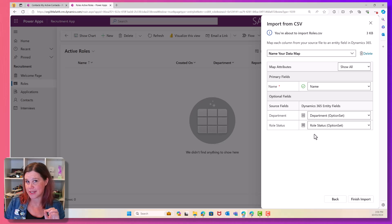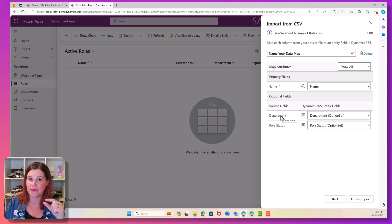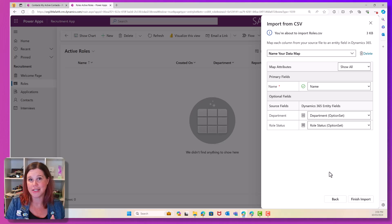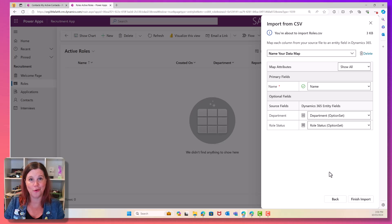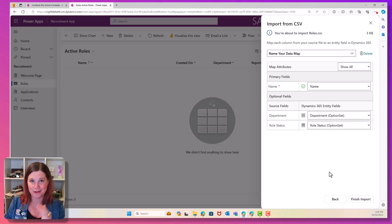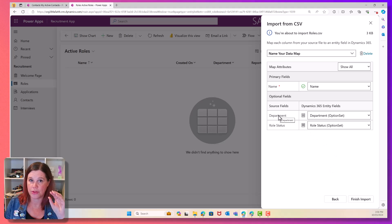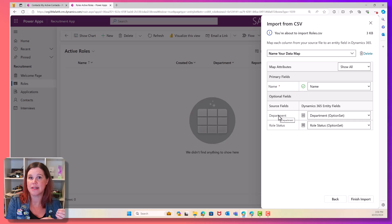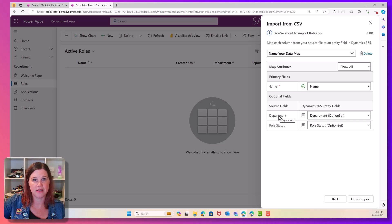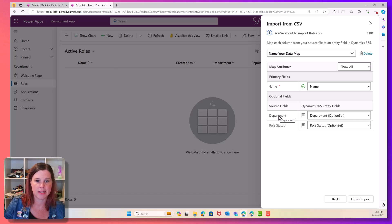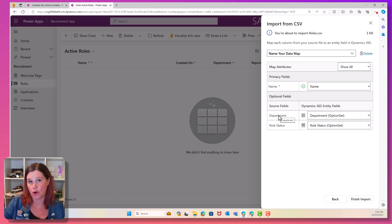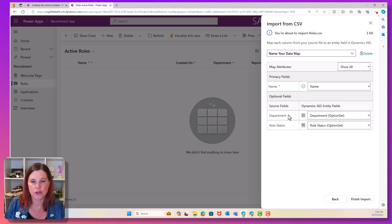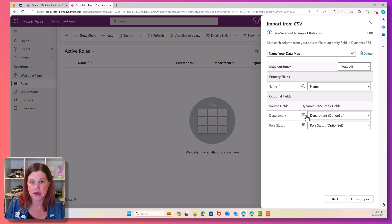Now, this has got something different going on here because I have actually got some choices in here. When I did my contacts, they were all just straightforward columns, name, email, phone number, but there's something else going on here. So what we've got with the roles is this is an account manager and that belongs to a certain department and you choose from sales, marketing, finance. And then the role status, is it open or filled? And we've got forced choices in there.